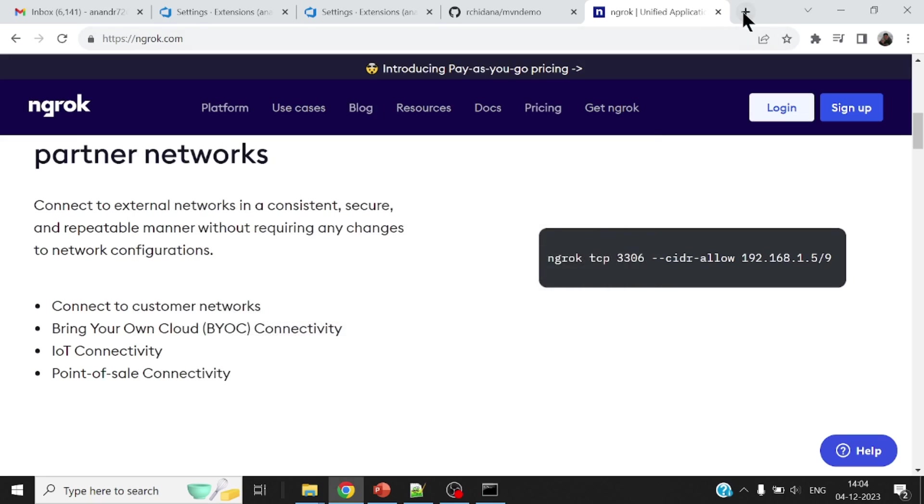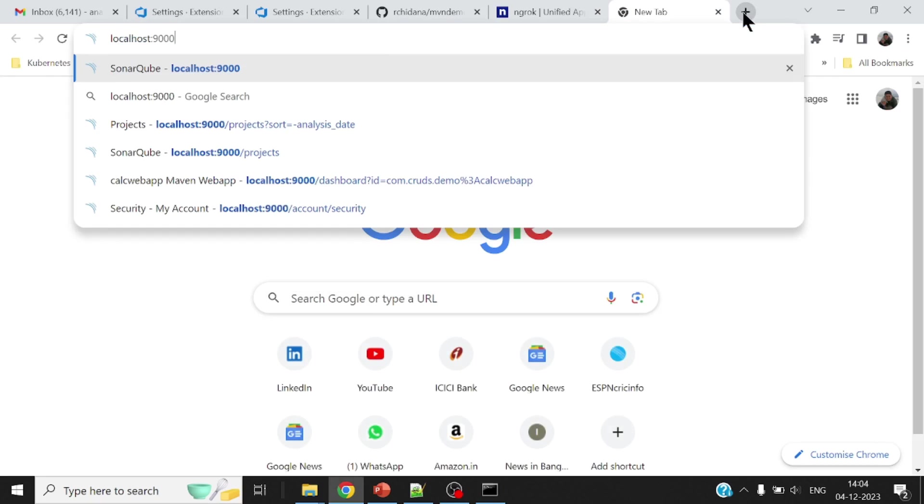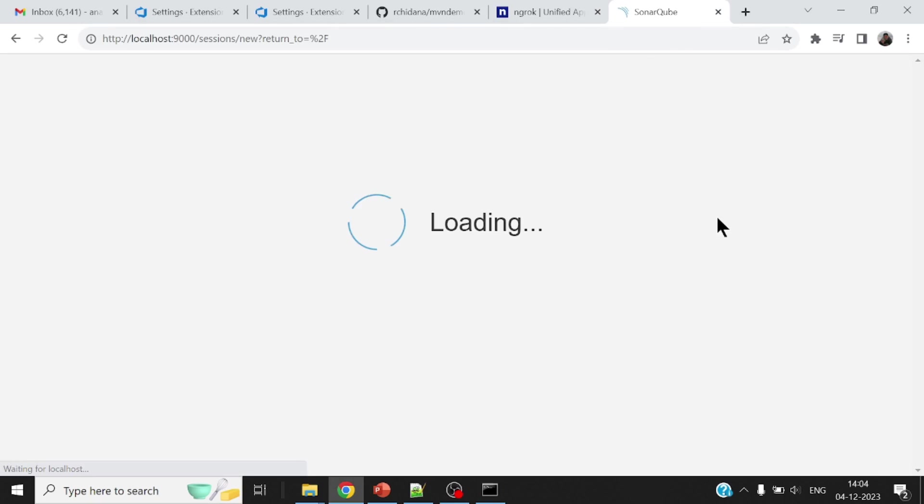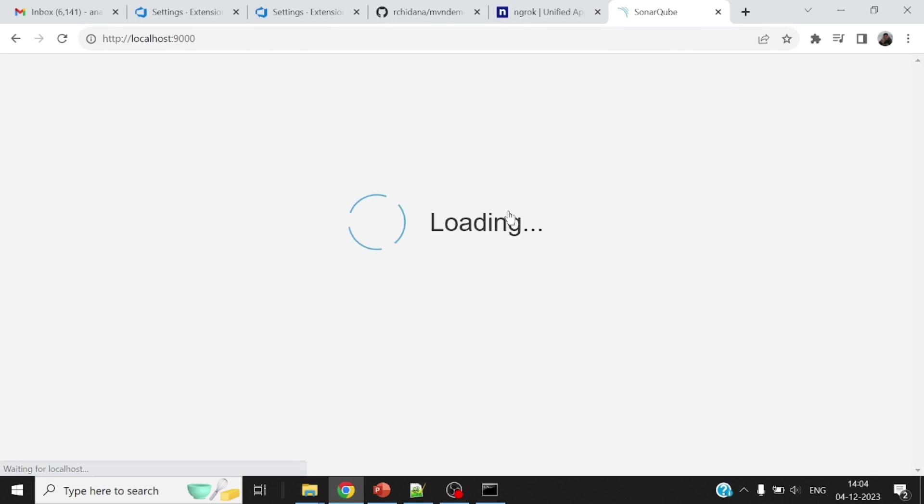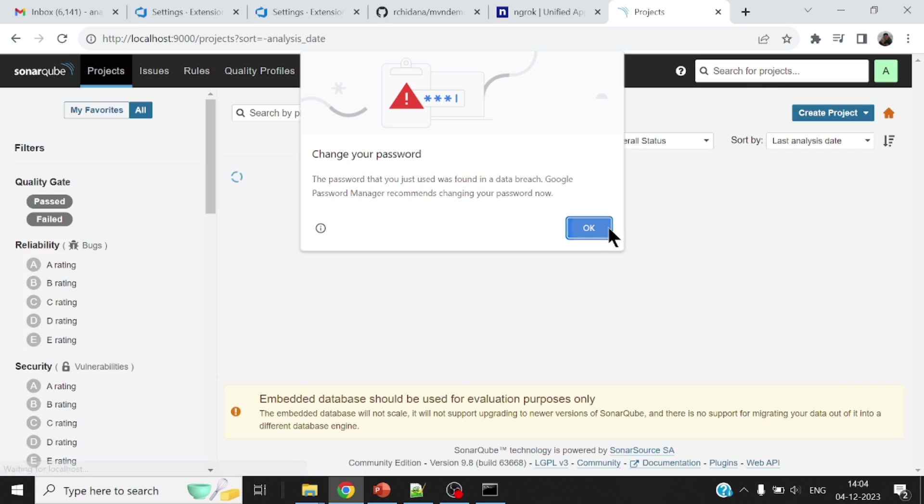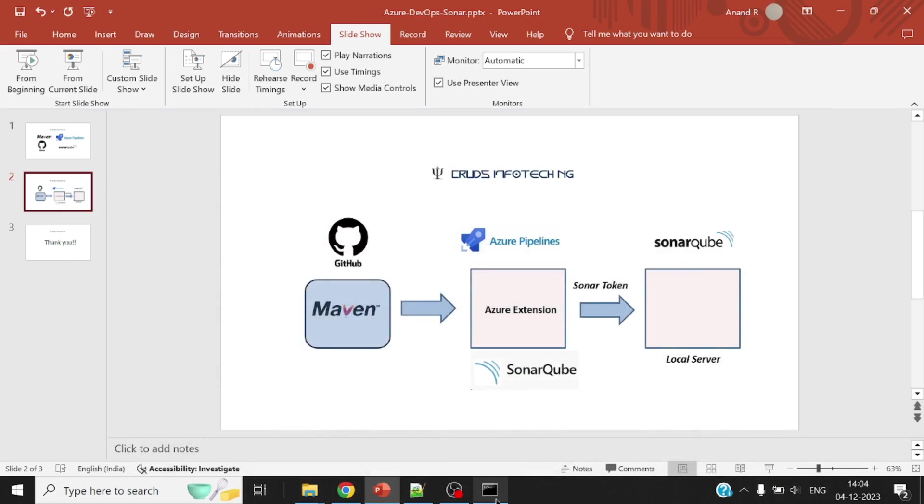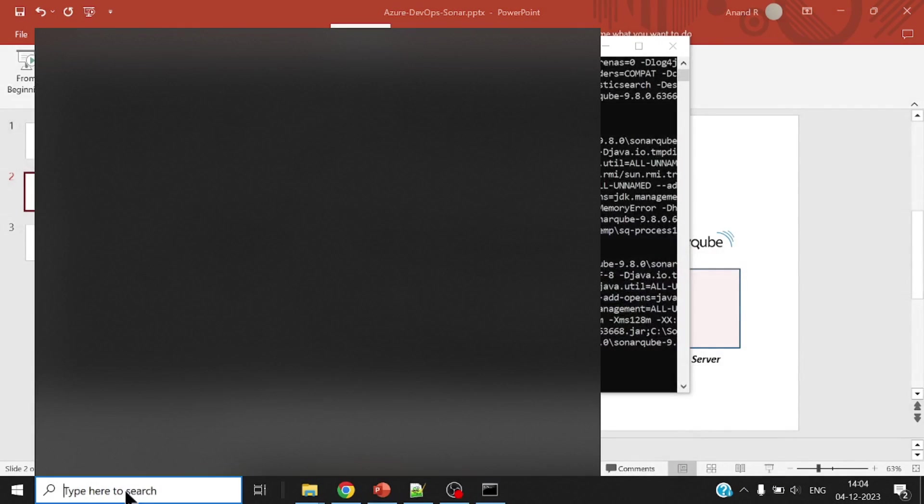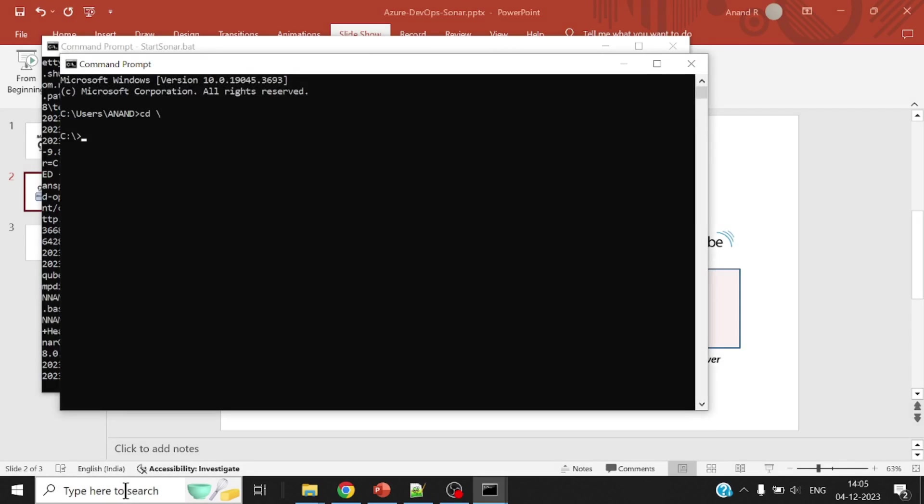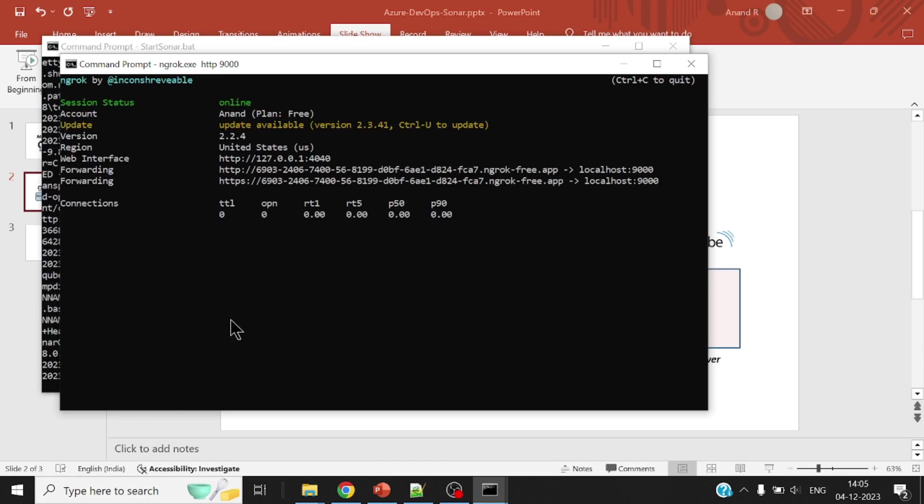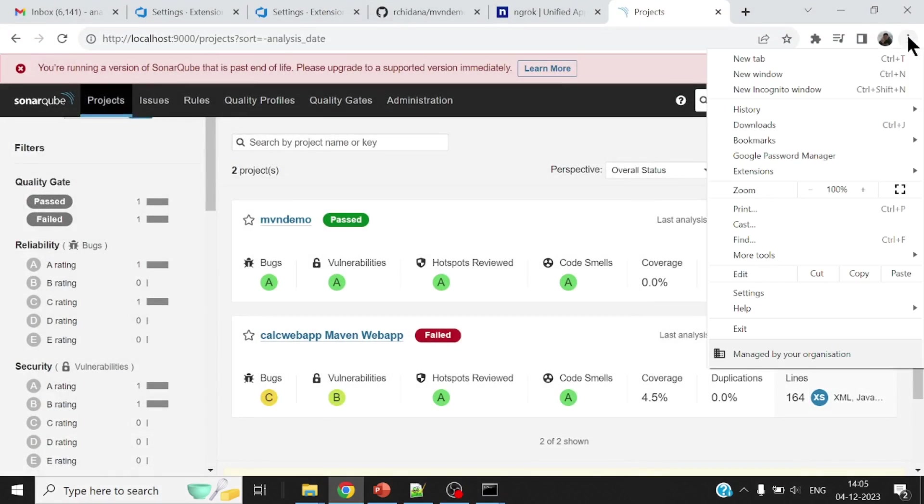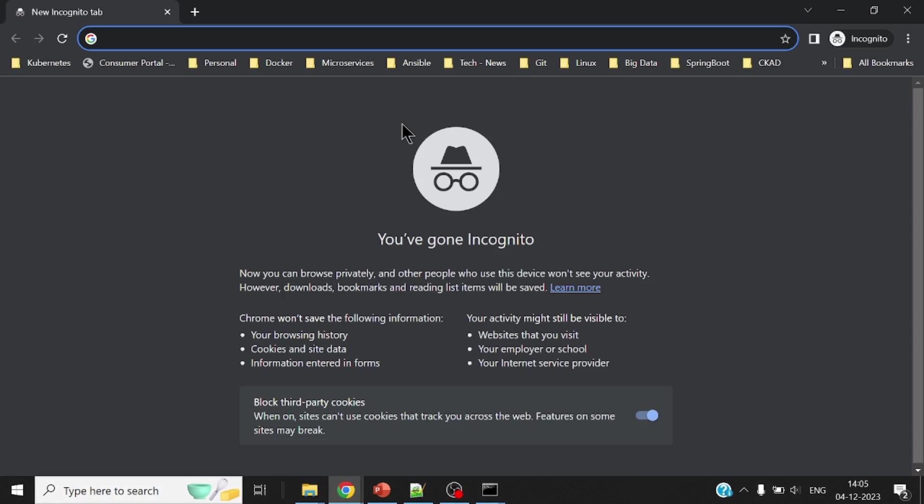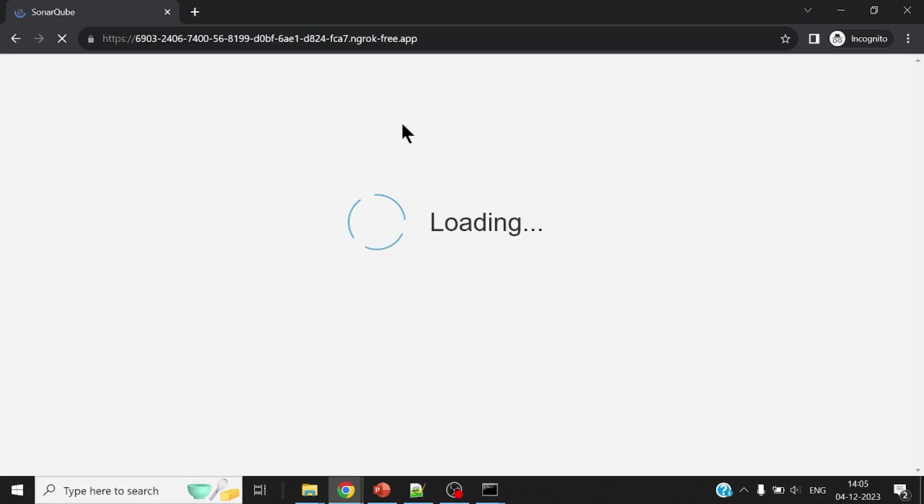All right, my SonarCube server is up and running. So let me log into my SonarCube server. Now this is my SonarCube server that is running on port 9000. All right, so let me use this ngrok utility just to ngrok http 9000. So this fully qualified domain name is what is available for anybody from the outside world to reach on to my SonarCube server.